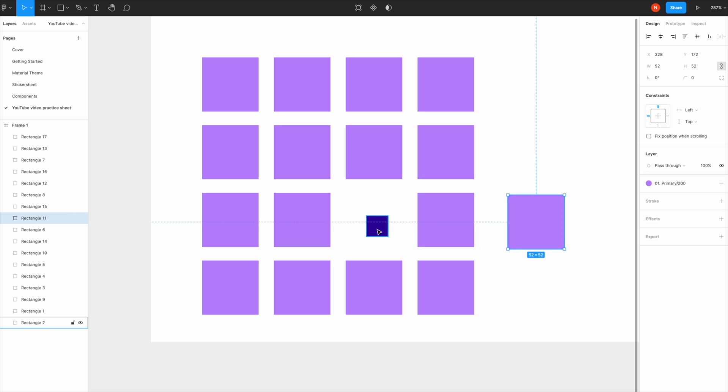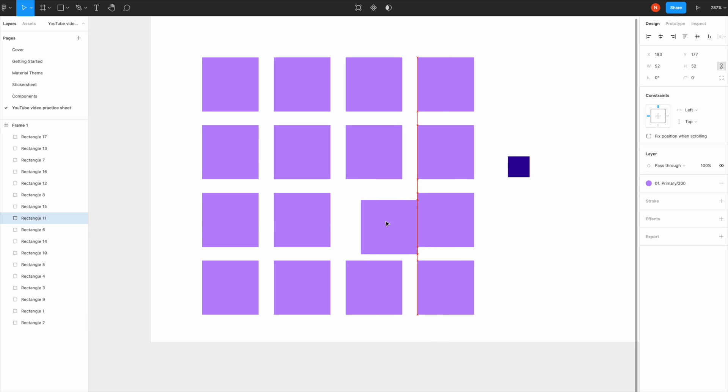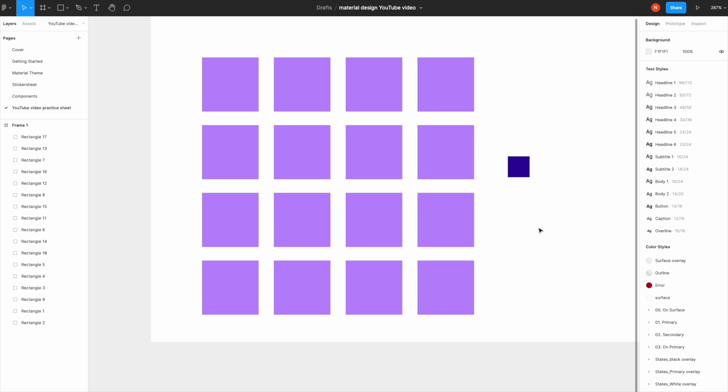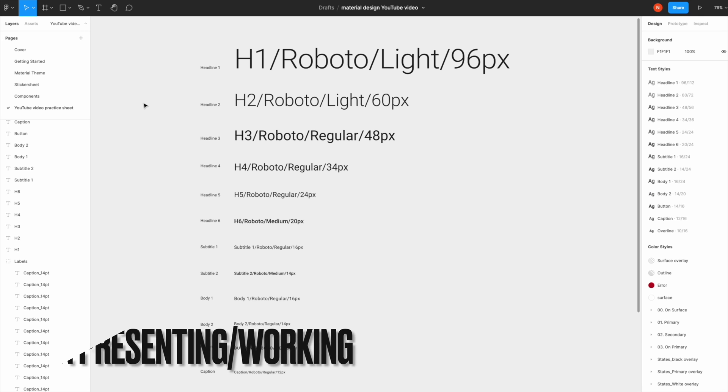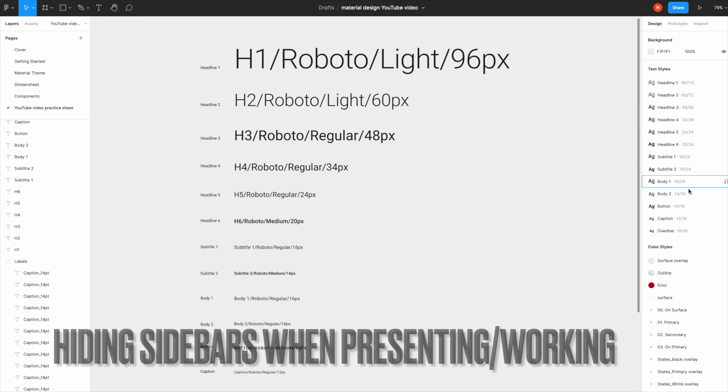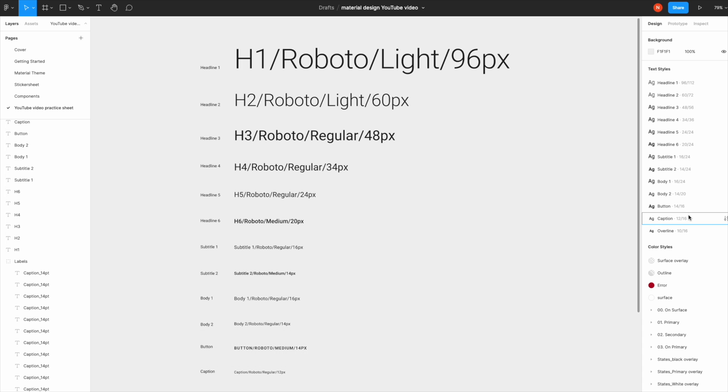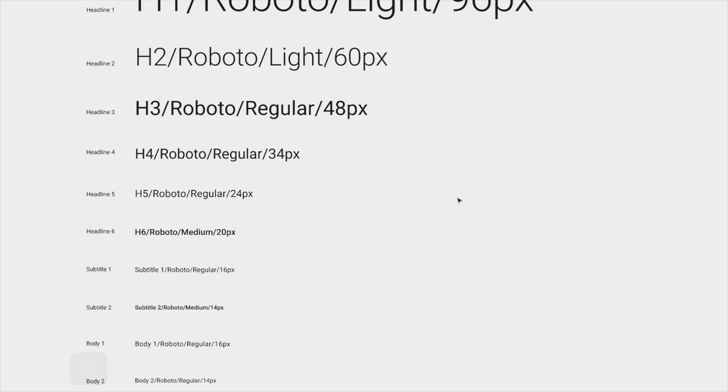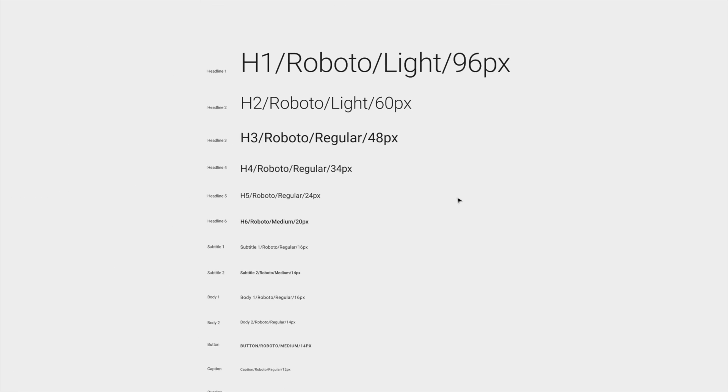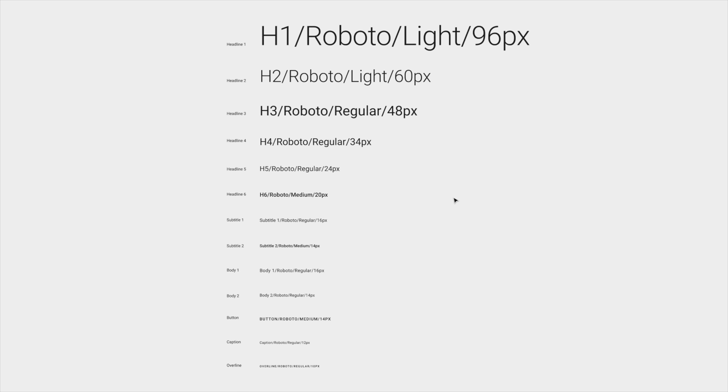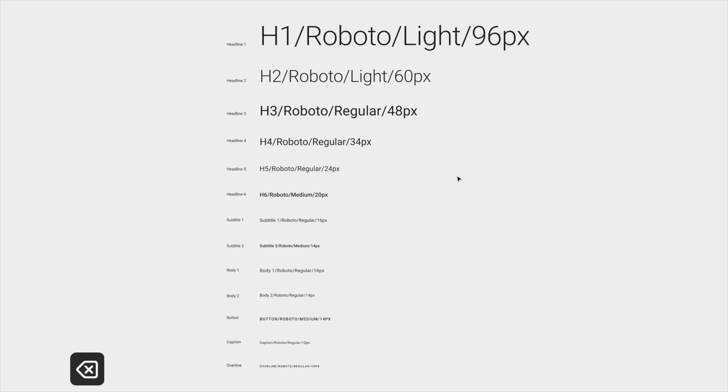Sometimes I find these sidebars too distracting when I'm working, so I like to hide them. You just click Command+Period and they're hidden. All your other shortcuts still work. If I want to put a frame here, hit F, the frame appears, and I can bring the sidebars back by clicking Command+Period again.